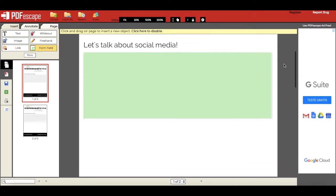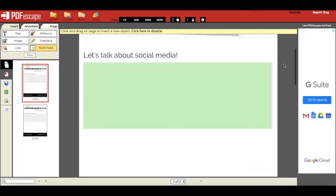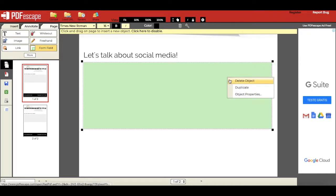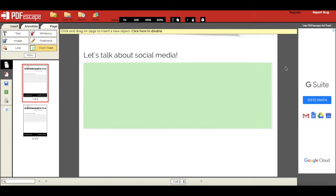To create a new fillable box, just repeat the same process we went through. To delete a box, just right click on it and press delete object.